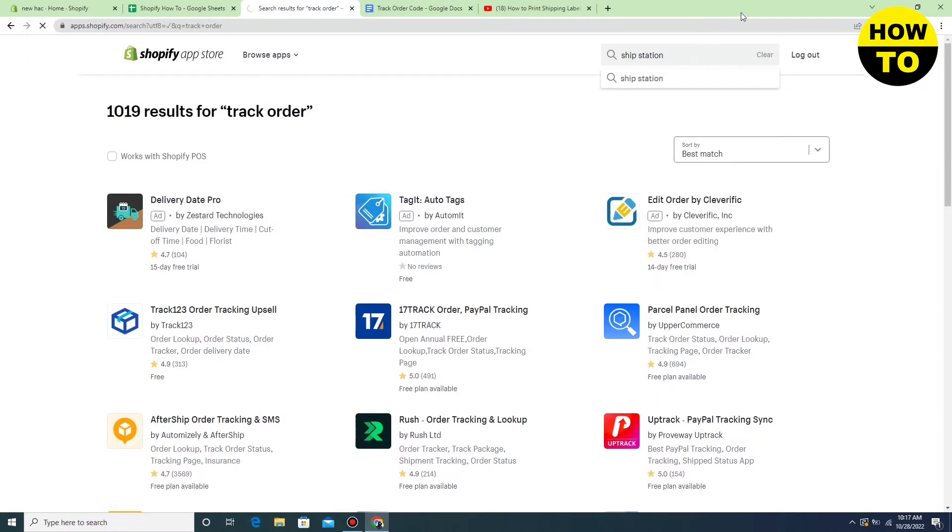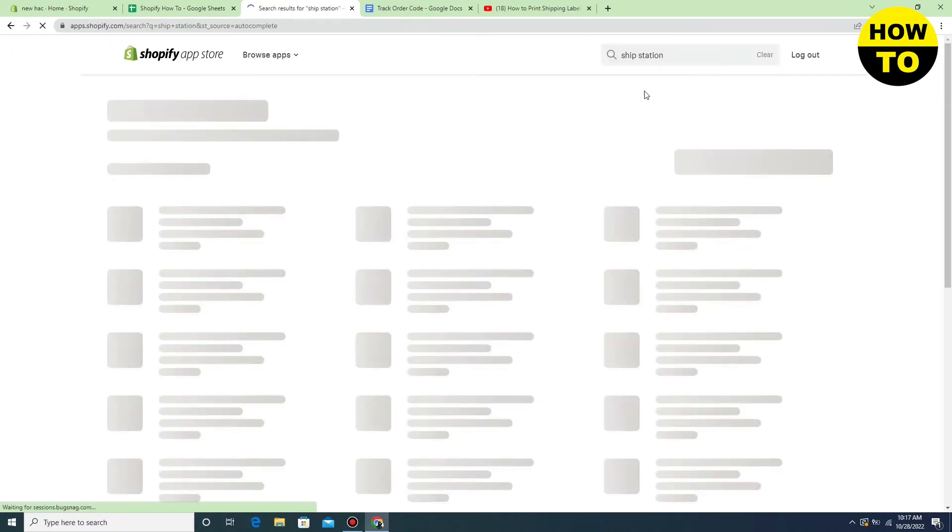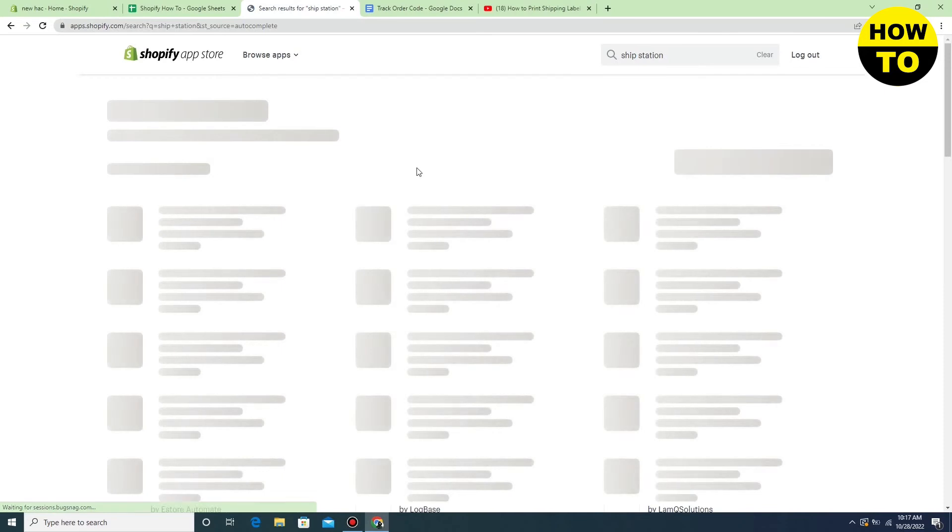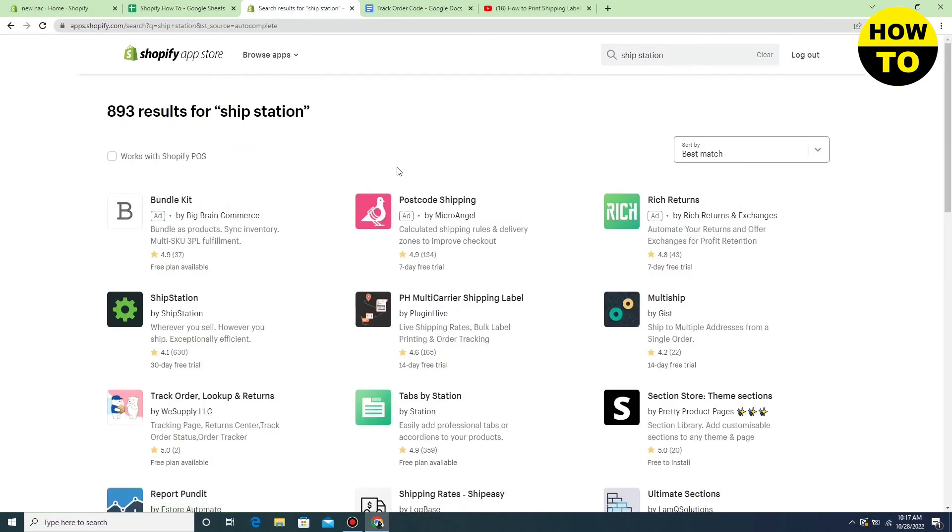Simply you have to order for ShipStation and here you can find the ShipStation app. Just install it.